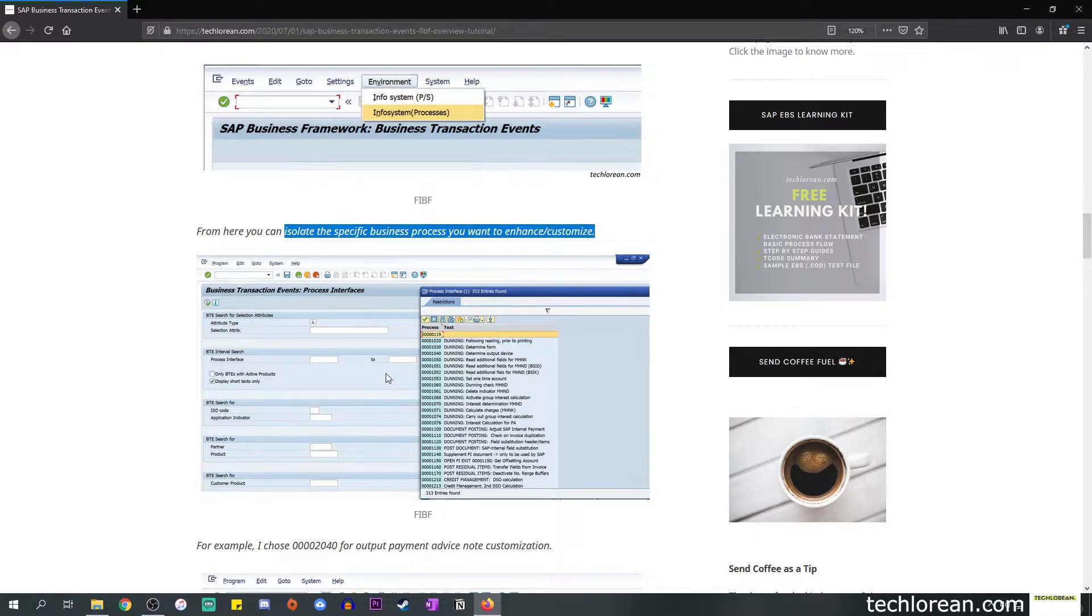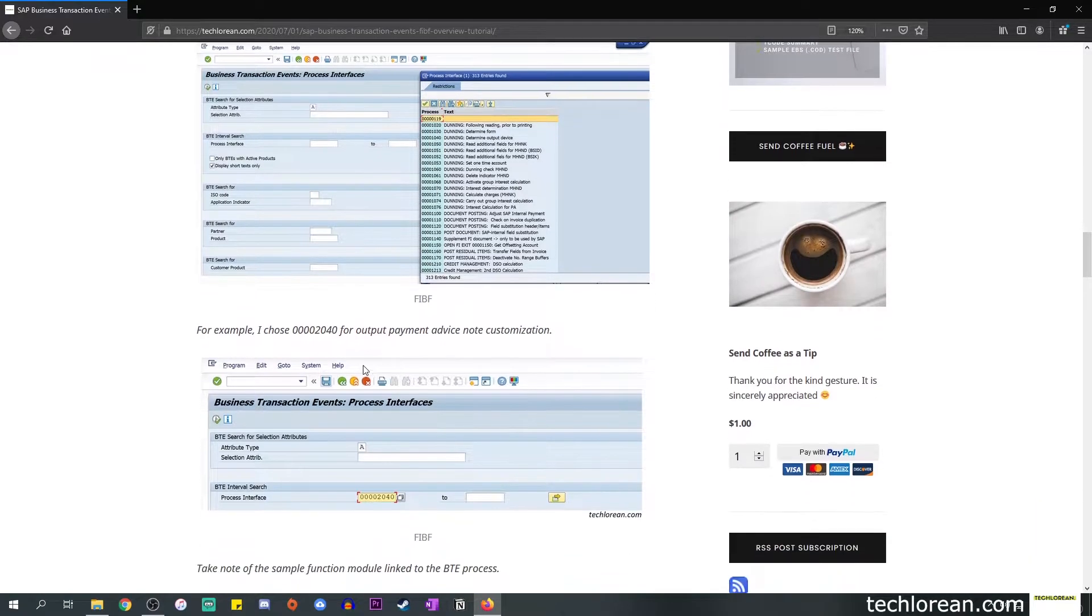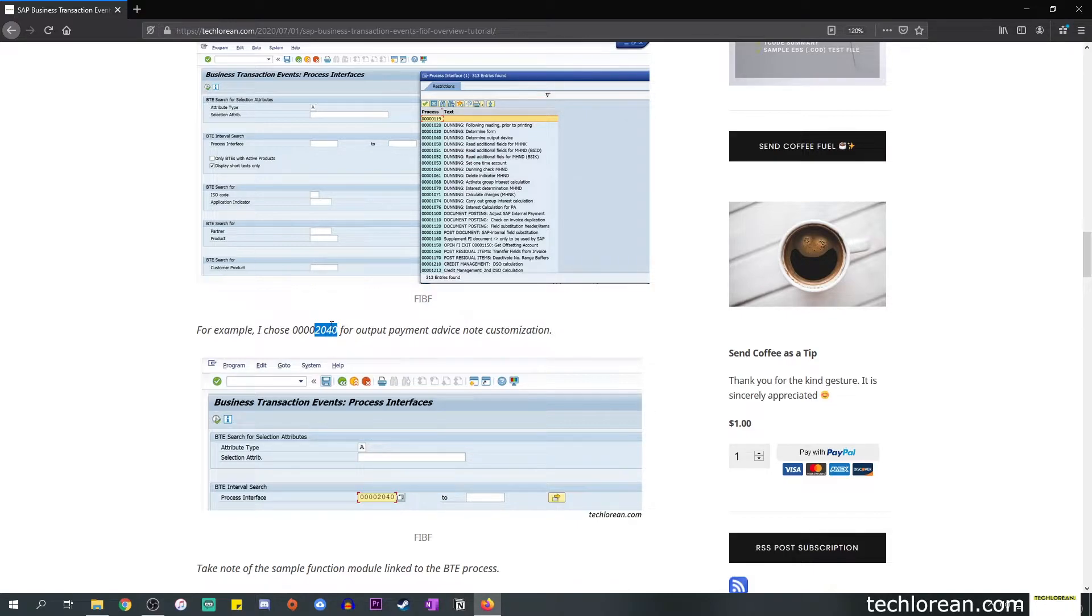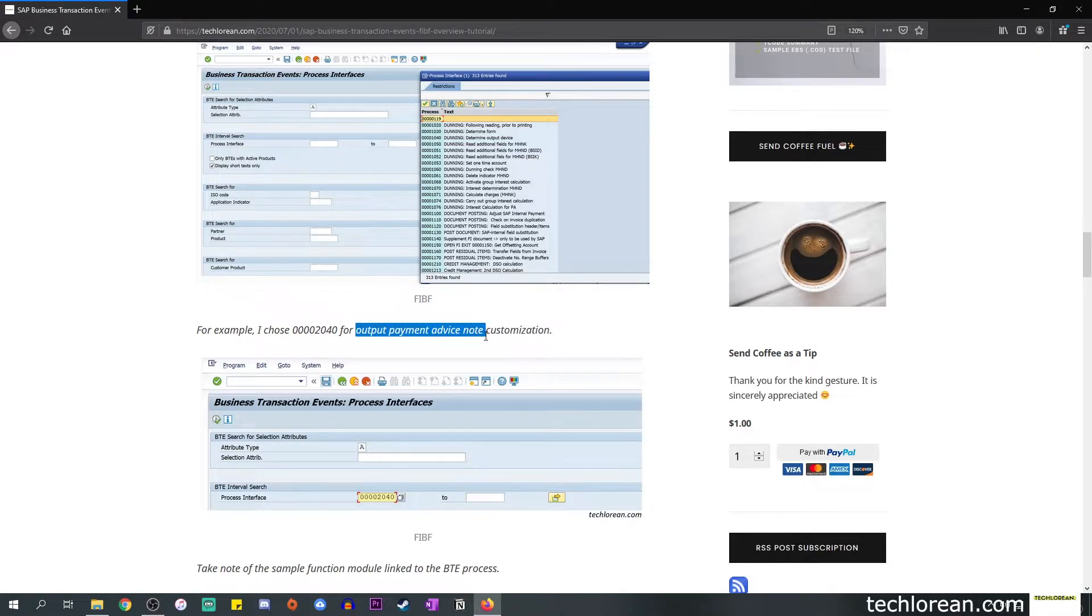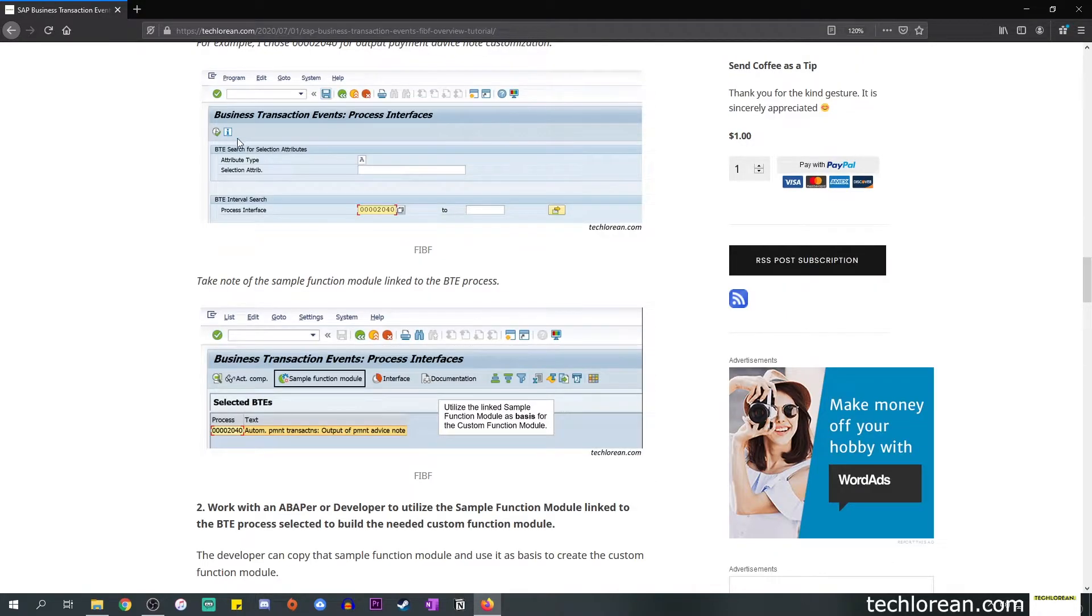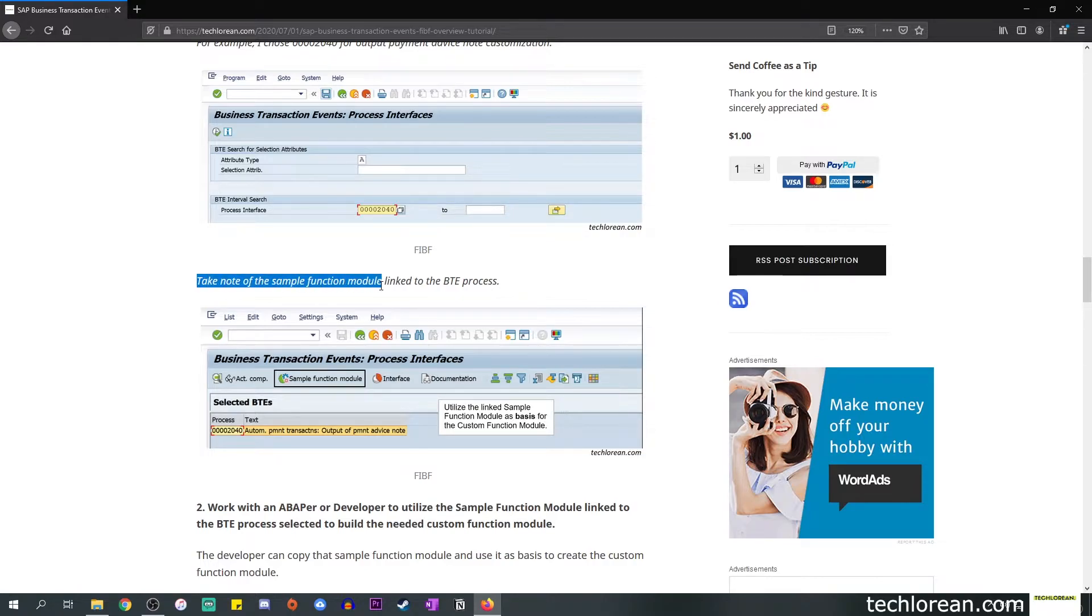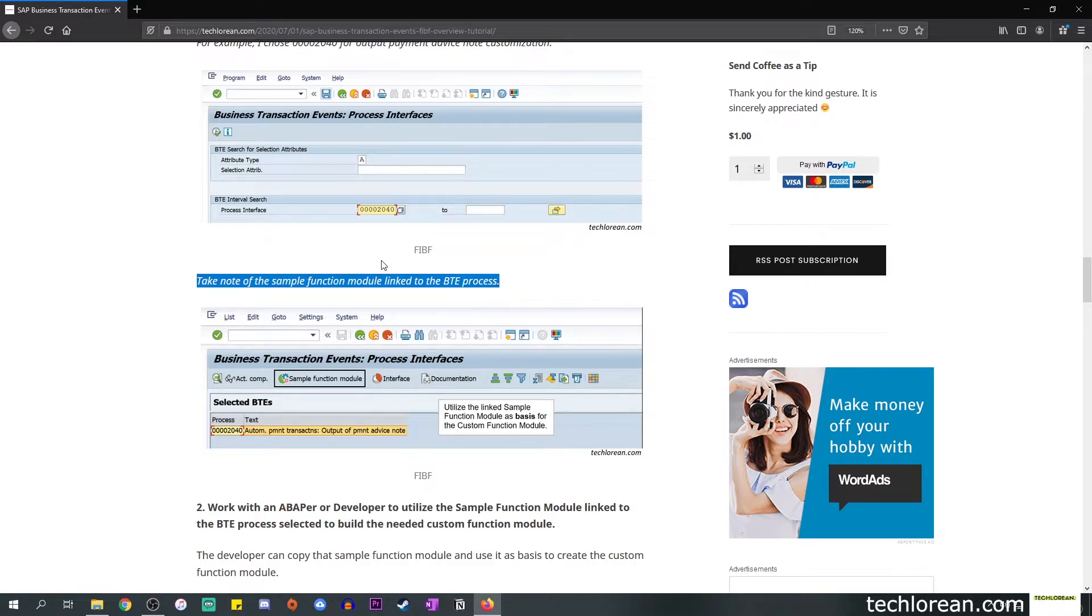In this case I selected 2040 as the process interface or the BTE that I want to work on top of. You'll see that it is selected in this field and this specific event or process focuses on the output payment advice note. Once you execute this transaction you should take note of the sample function module that is linked to that BTE process.